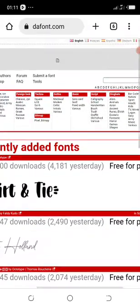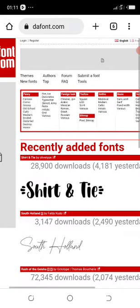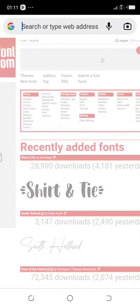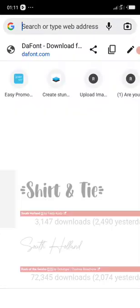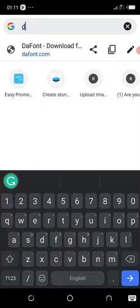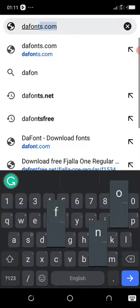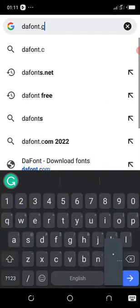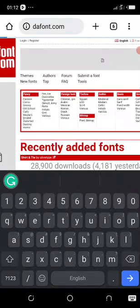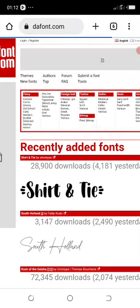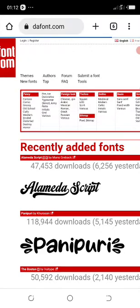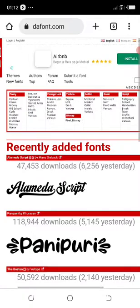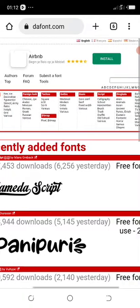This is a site where you can download different fonts: dafont.com. So you go to your browser and type in dafont.com. In this site you can download different fonts, as you can see already from here.